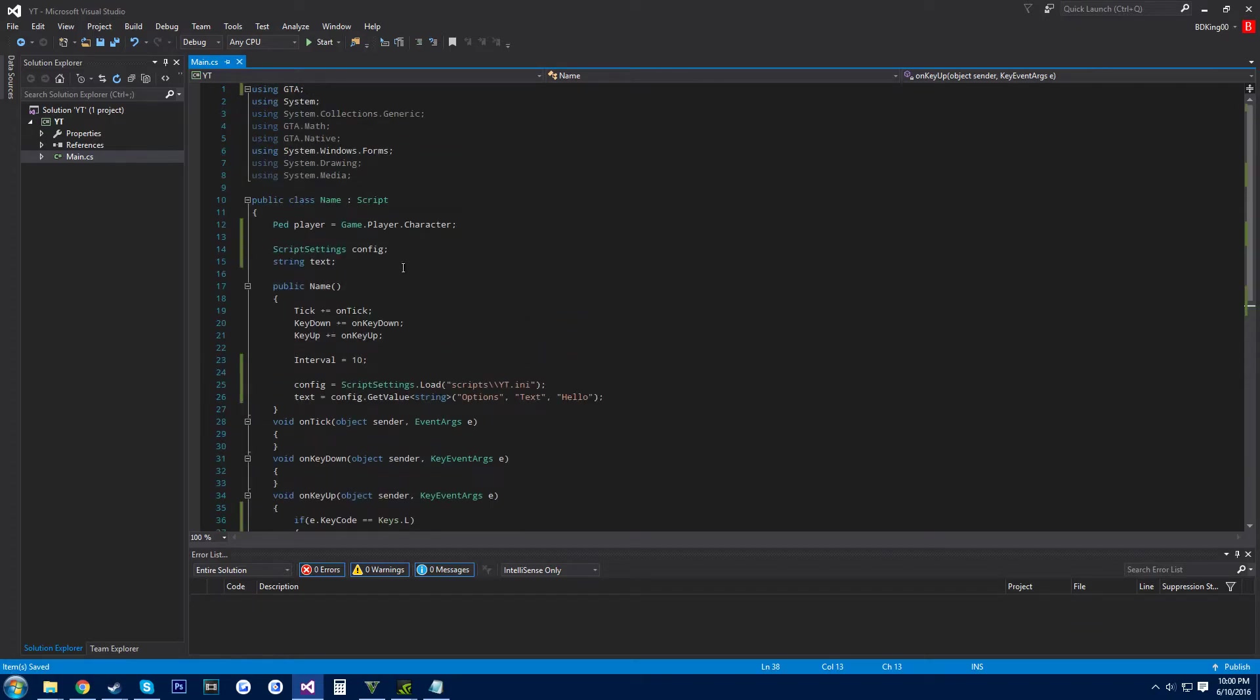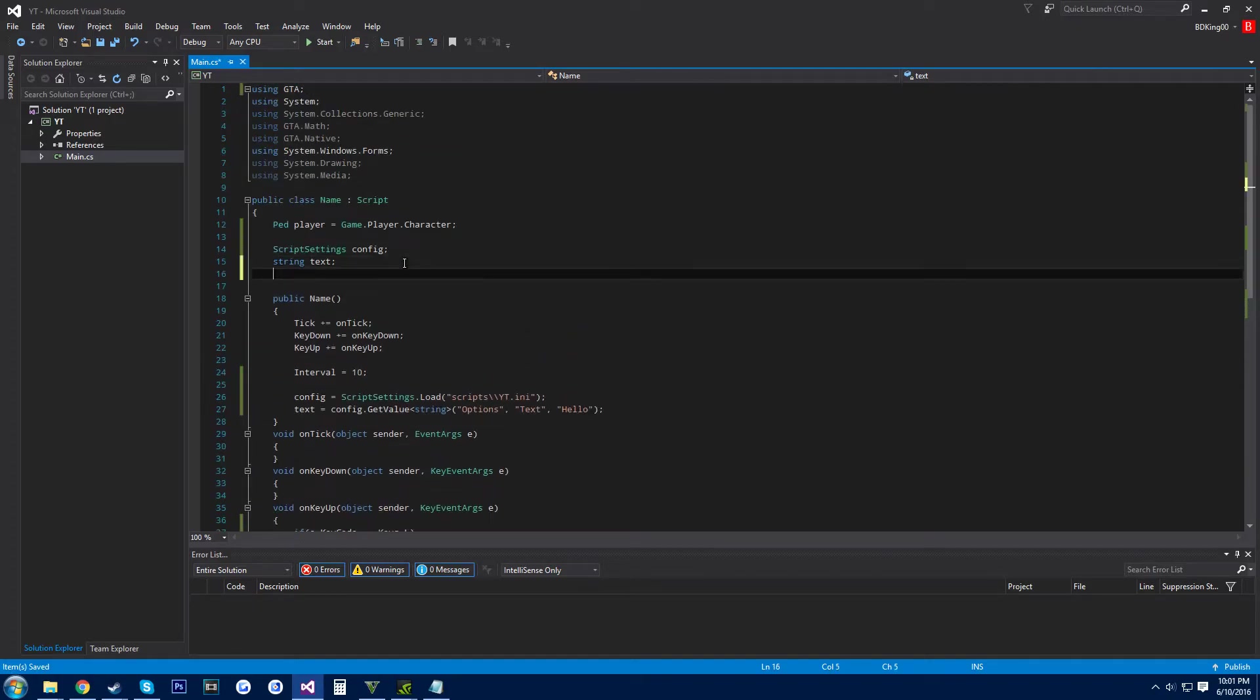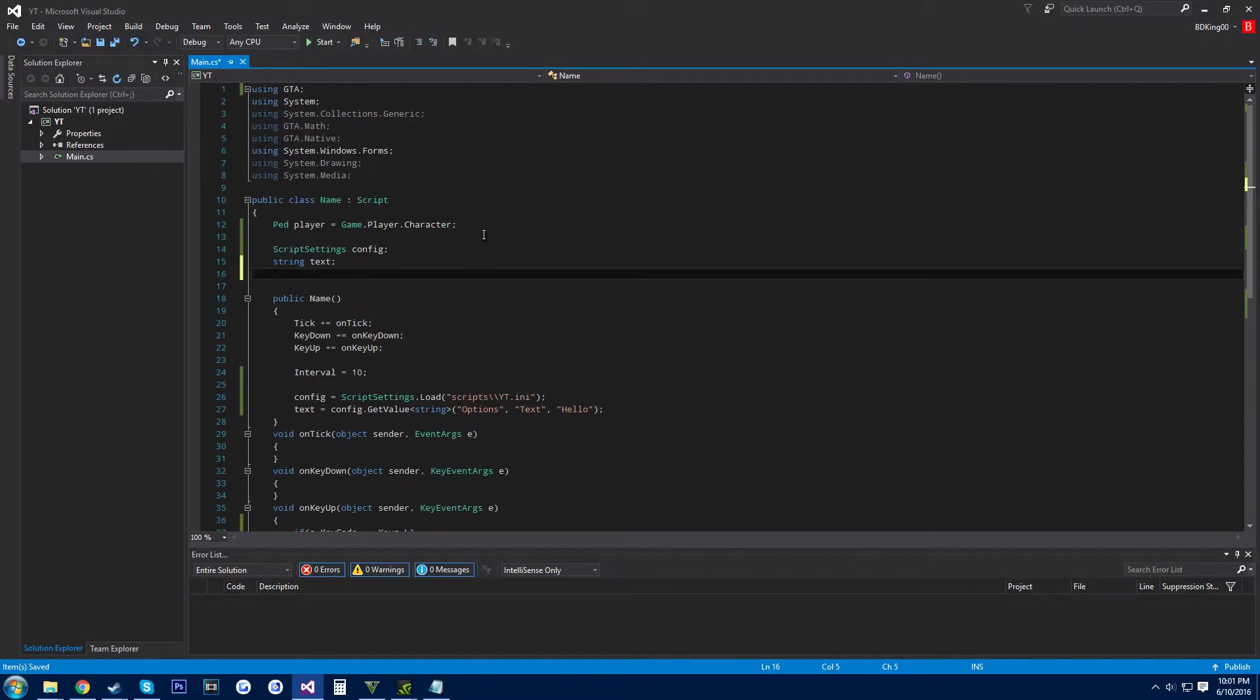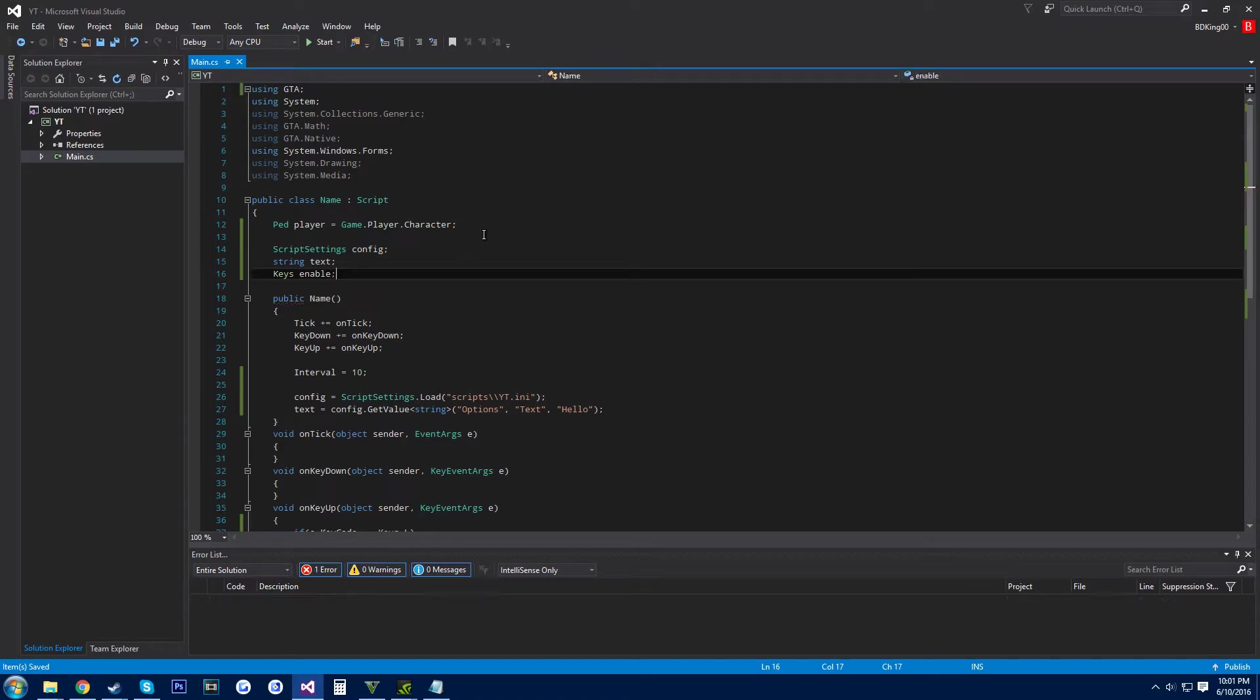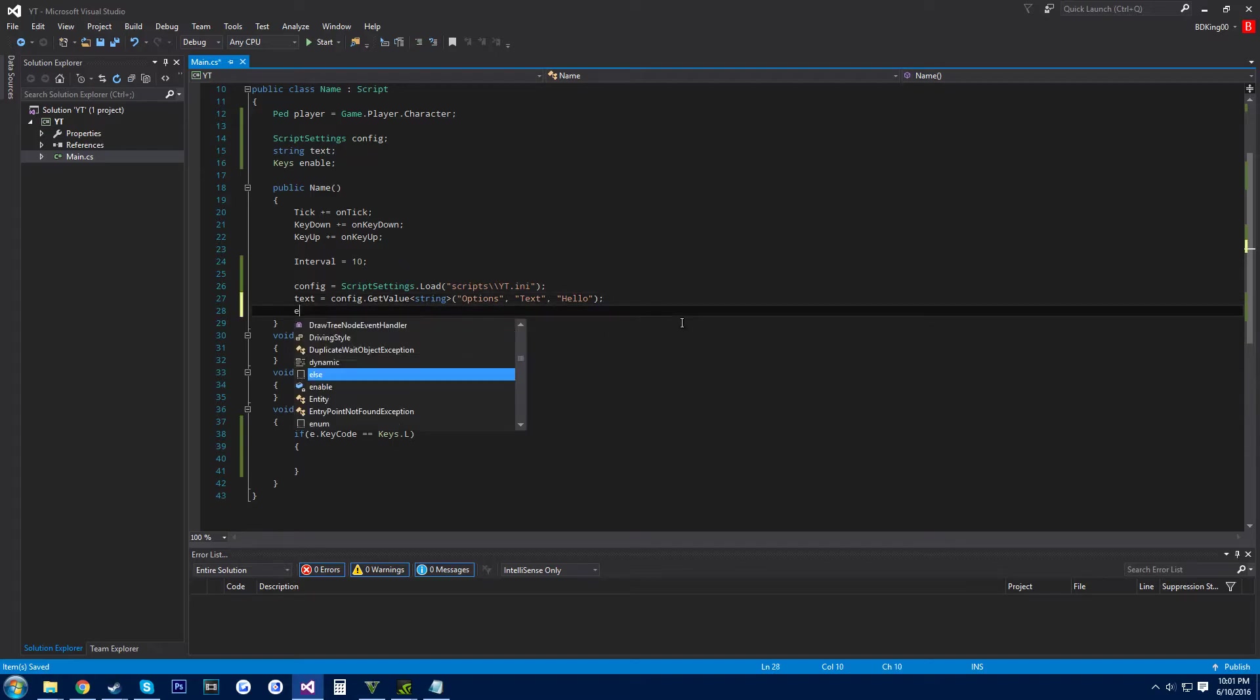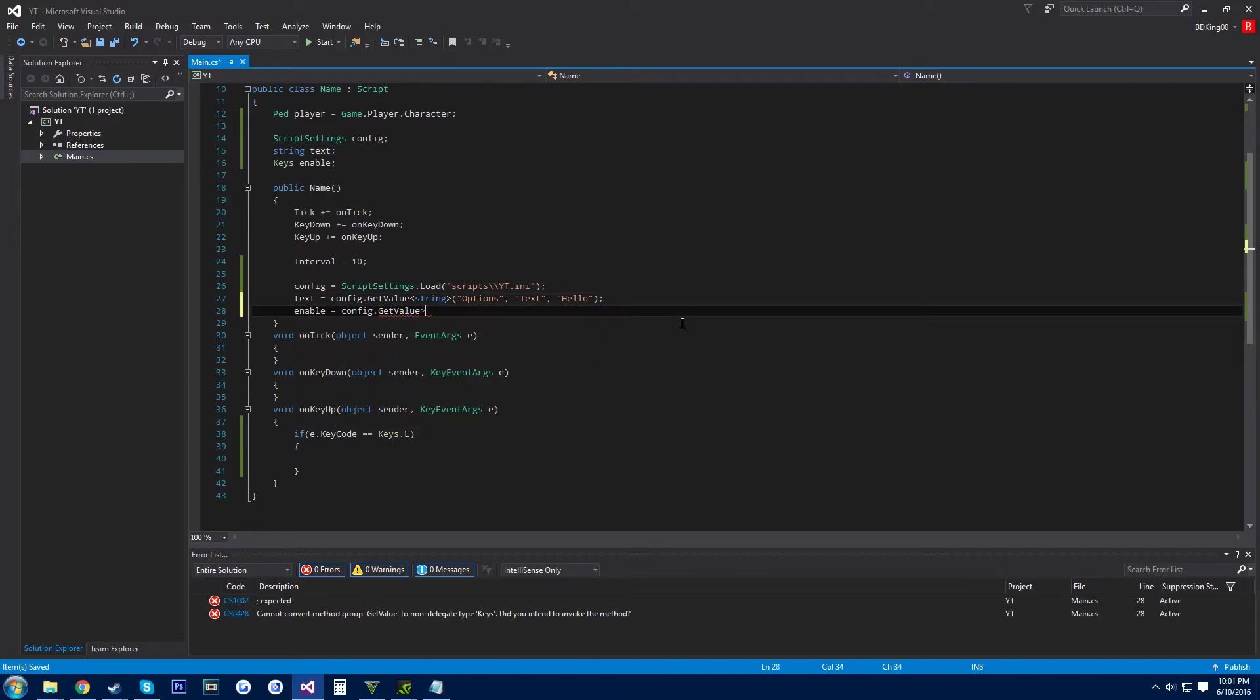Actually you know what, we're gonna make this a configurable key to press. So what you want to do is keys, and then enable, and then you can call that whatever you want. And then enable equals config dot get value.